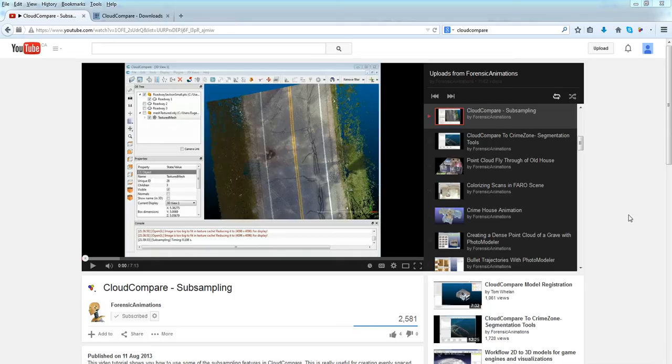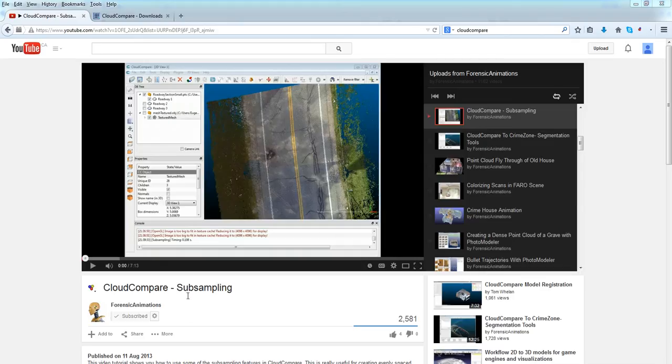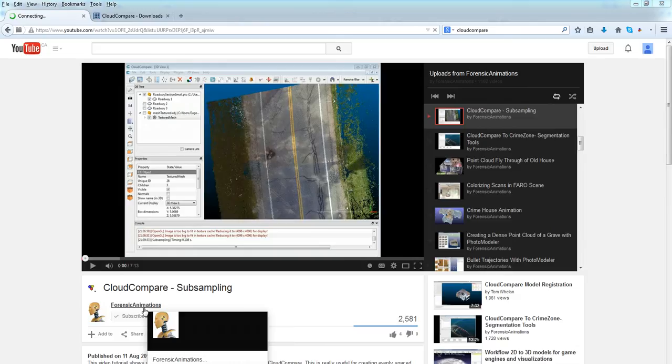He covered the first two methods and I'm going to talk about the third, Octree. So you can find his video here on YouTube, CloudCompare, subsampling, that's his channel name.